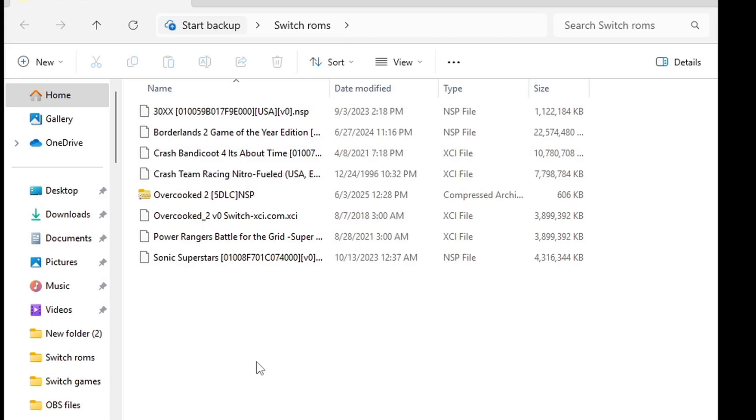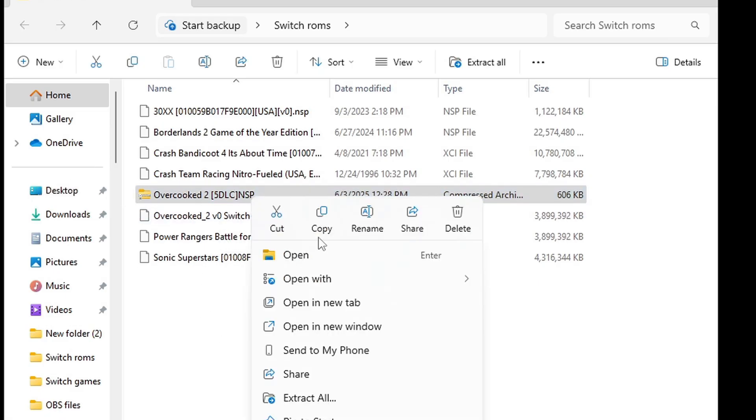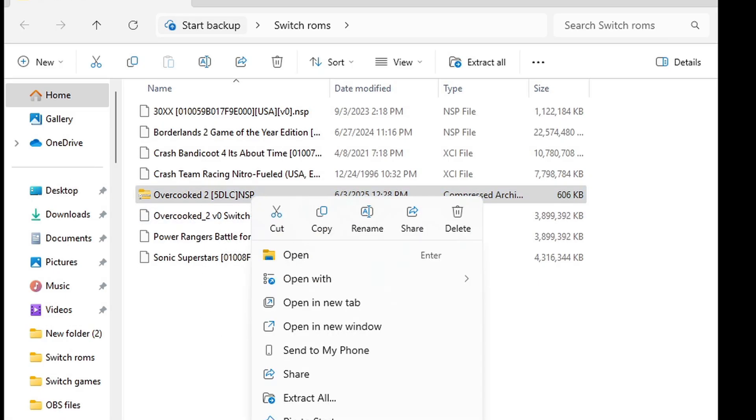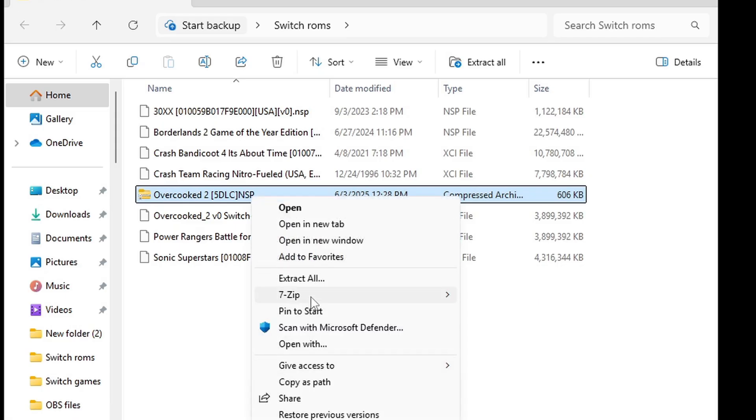Now if you have any DLC or update files, you want to extract those as well. Right here I have some Overcooked 2 DLC so we're going to go ahead and extract this as well.